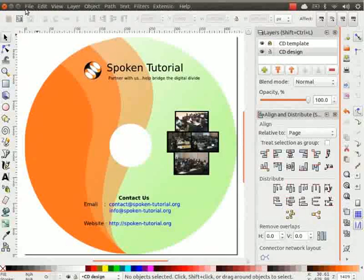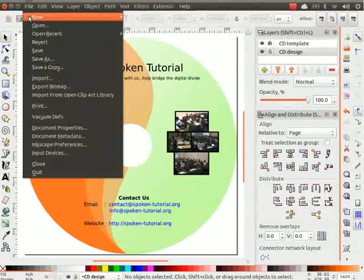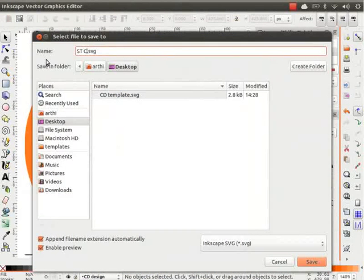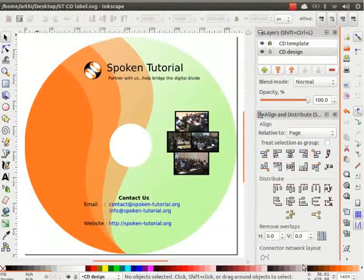Let us save the SVG file by clicking on File and Save As. I will type the file name as STCDLabel and click on Save. Now, our CD label is ready.